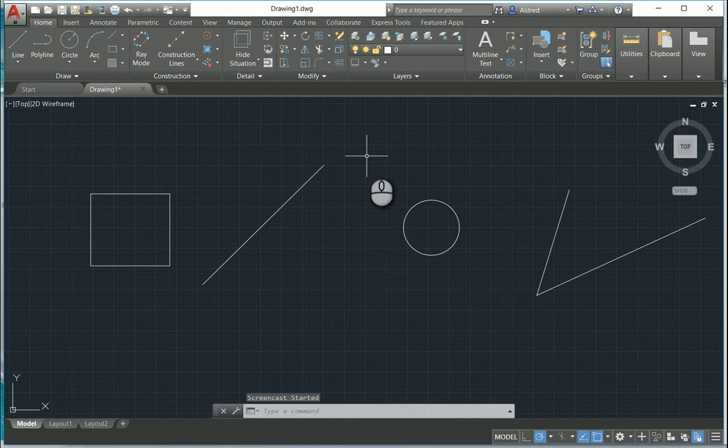AutoCAD has a couple of different line types. First off, we've got just a normal line — your normal lines, lines that are parallel, lines that aren't parallel.